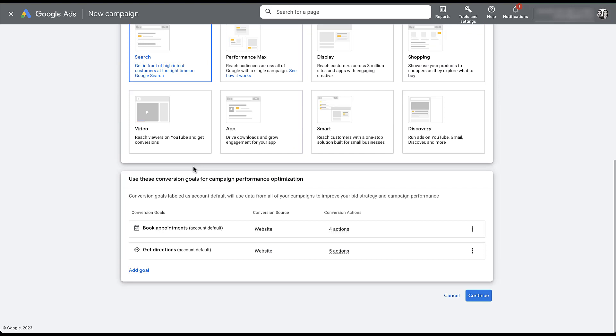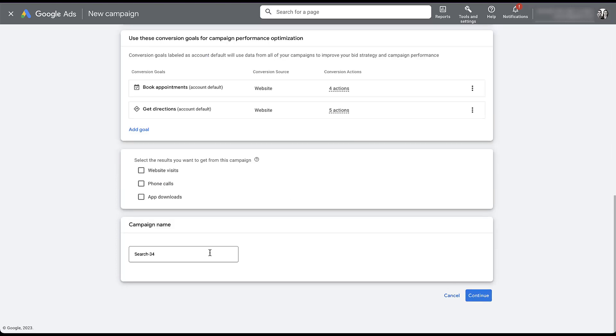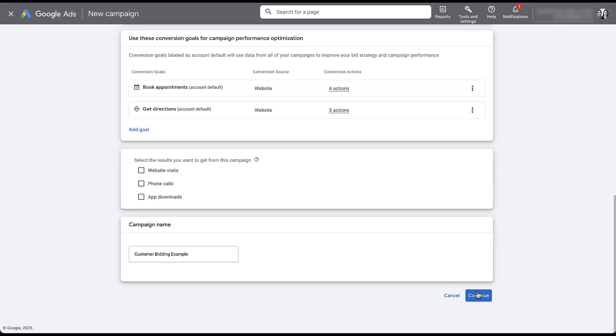We will continue using the account default goals, but we did just release a video talking about what these are and how to set them up. So if you're curious about that, you can check out the video at the top of the screen. Right now, I'm going to click continue, give it a name, and click continue.